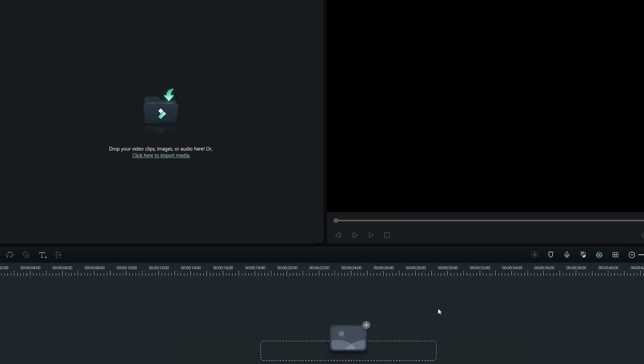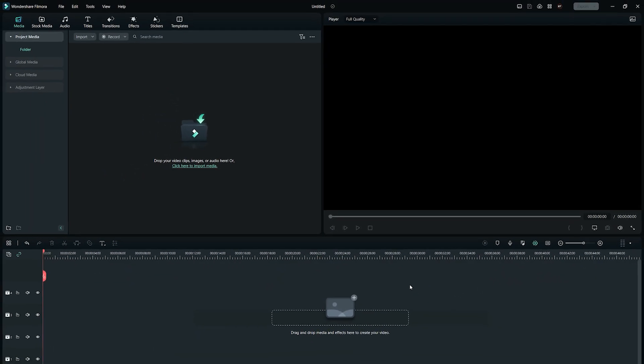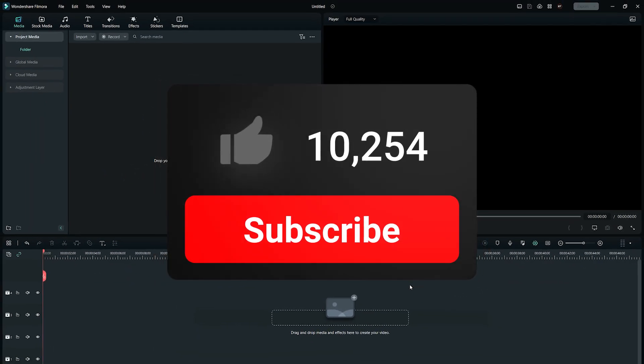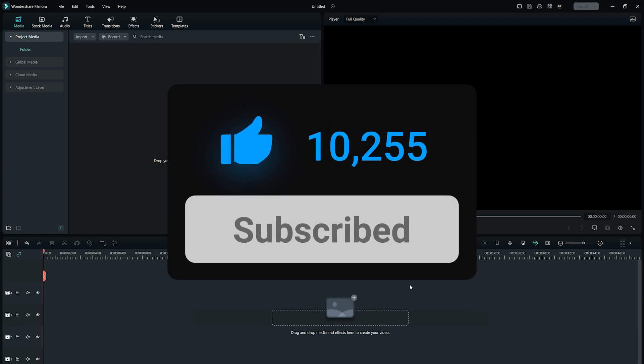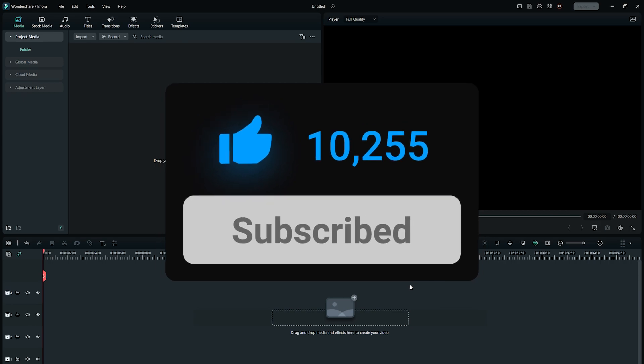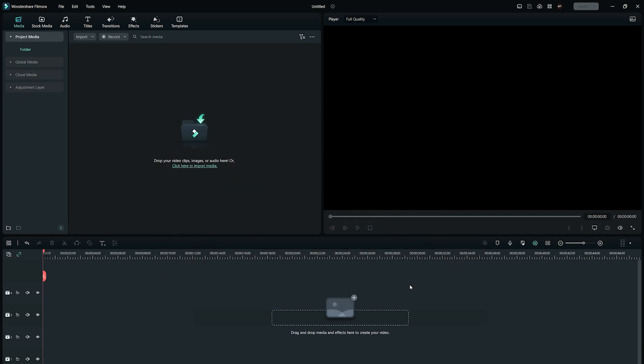So, those are the editing efficiency tips on Wondershare Filmora 12. If this video was helpful, give it a thumbs up and subscribe if you're new to the channel to keep getting awesome Filmora tutorials. Hope to see you in our next video! Till then, bye!